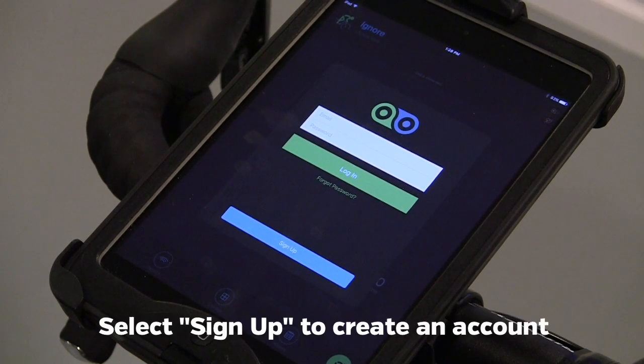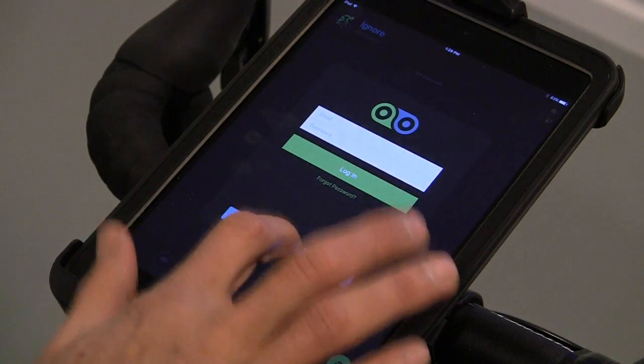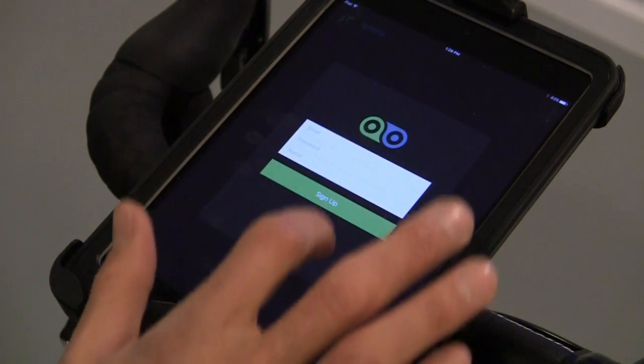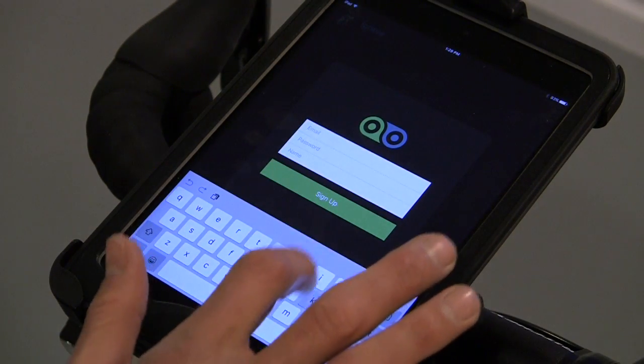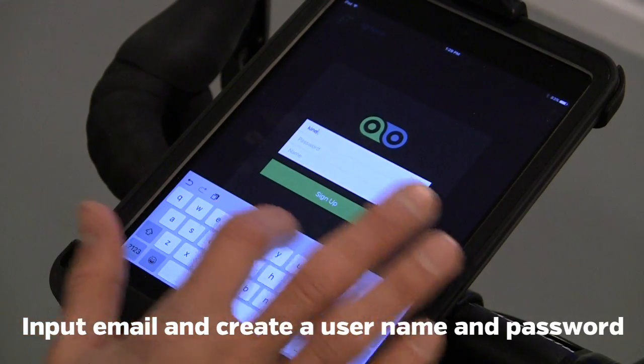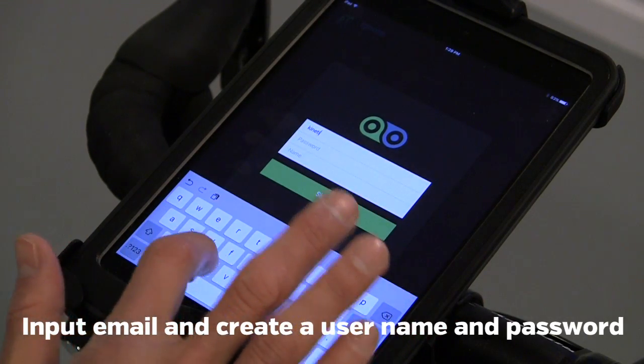The first time you use the Kinetic Fit app, you will need to create an account. Select Sign Up, then input your email, and create a password and profile name.